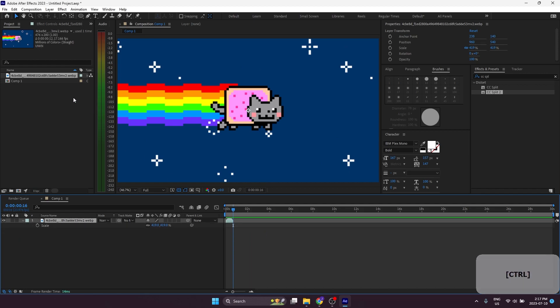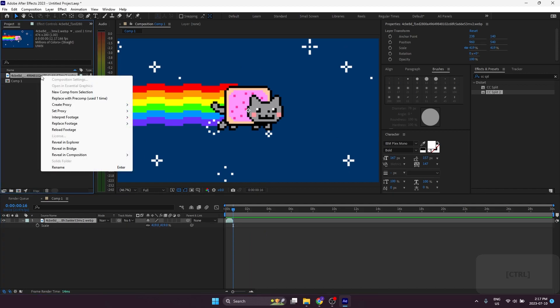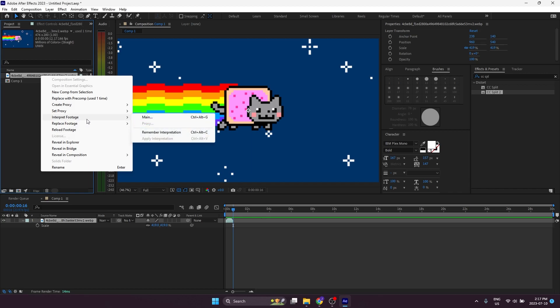So instead of that, what we're going to do is right-click our footage, go on down to Interpret Footage, Main.